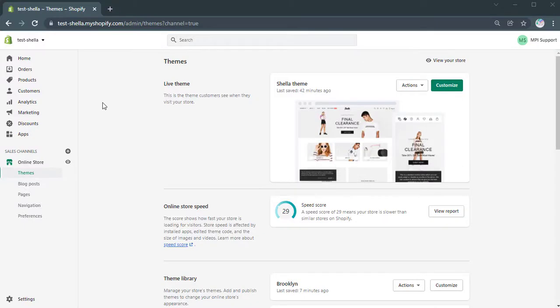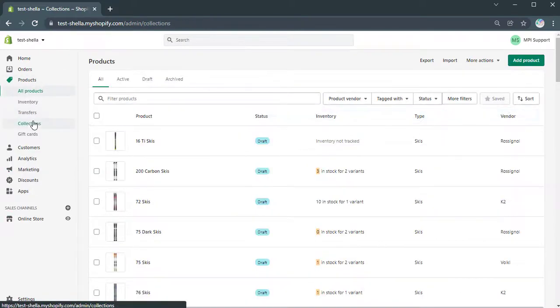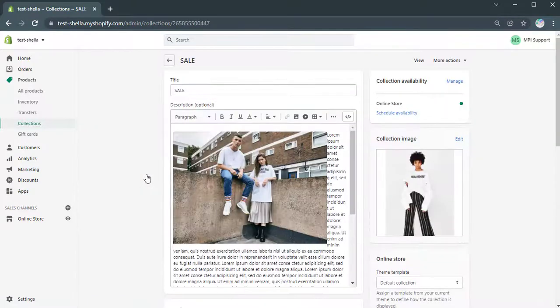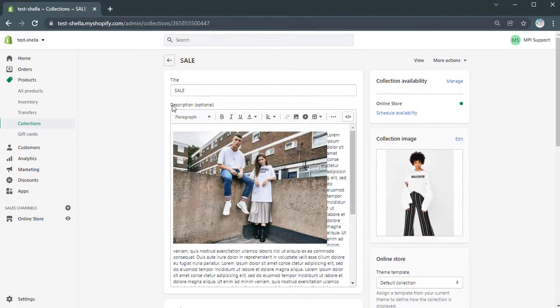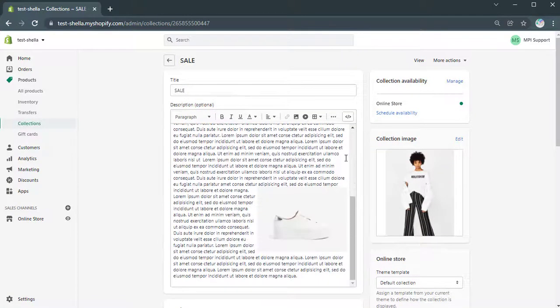Today we will review how to customize heading on collection pages. First, make sure that you edit the product description in your Shopify Admin, Products, Collections, select the needed collection. We already added the description, and here it is.